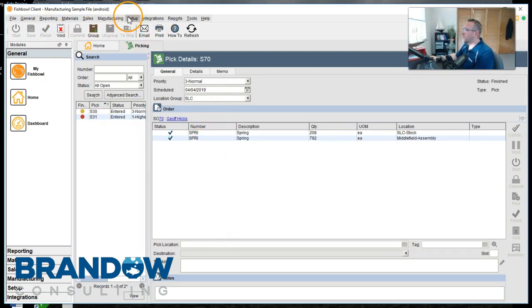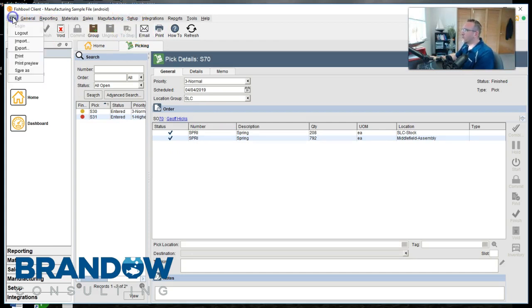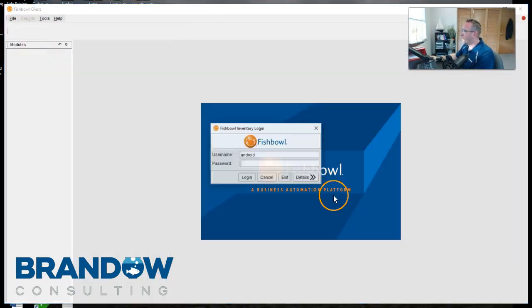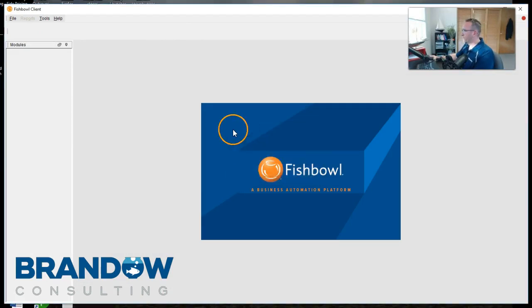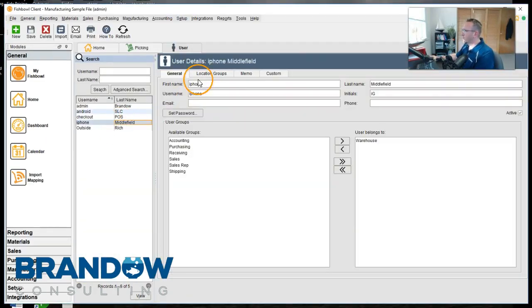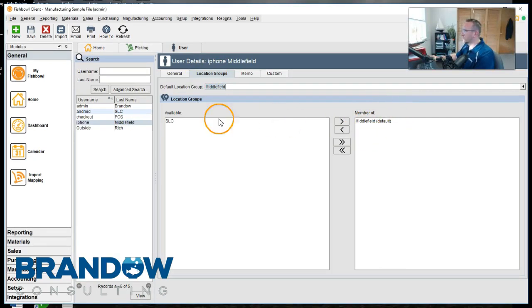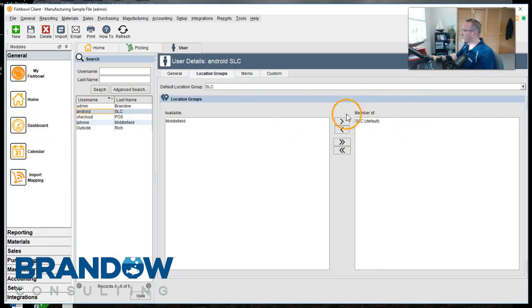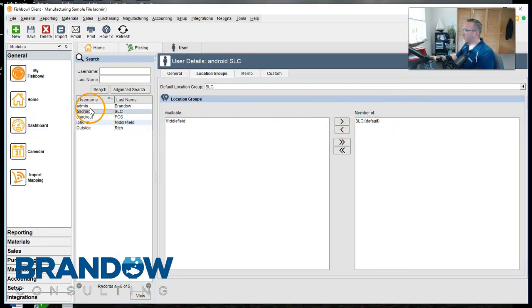To see these rights that are set up, go to user and you'll notice this user has rights to only this warehouse. This user has rights to only this warehouse. And then we have other users with rights to both warehouses.